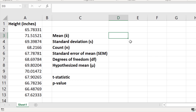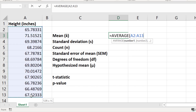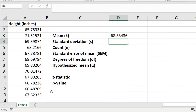The first thing I want to do is to calculate the average of the sample. So in a new cell I'm going to type in equals AVERAGE, open bracket, click and drag on the sample data, close the bracket, and then press the return key. The average or mean height of my sample is 68.33 inches.